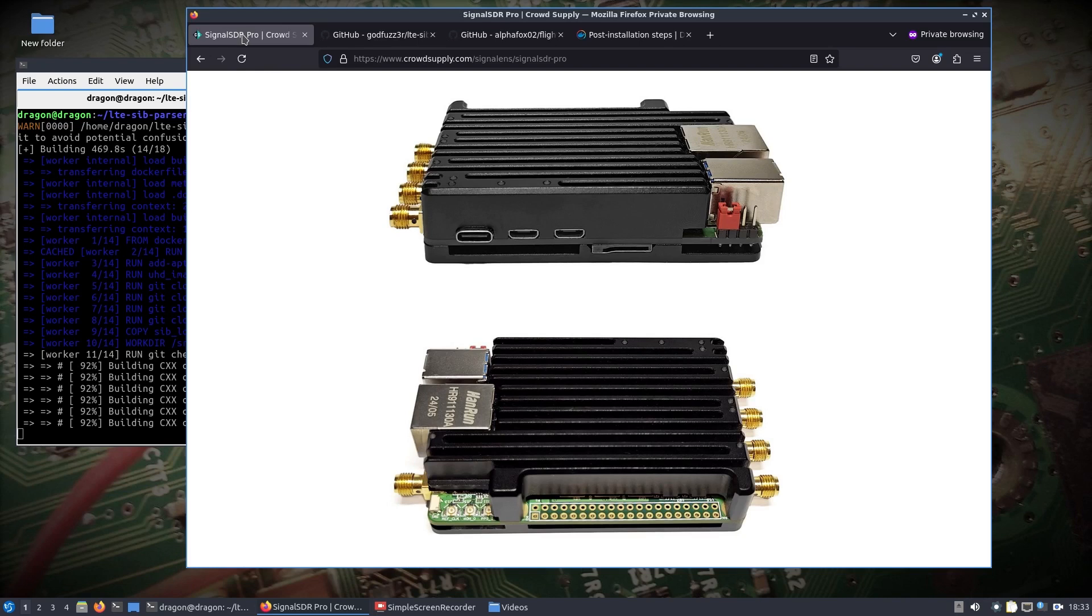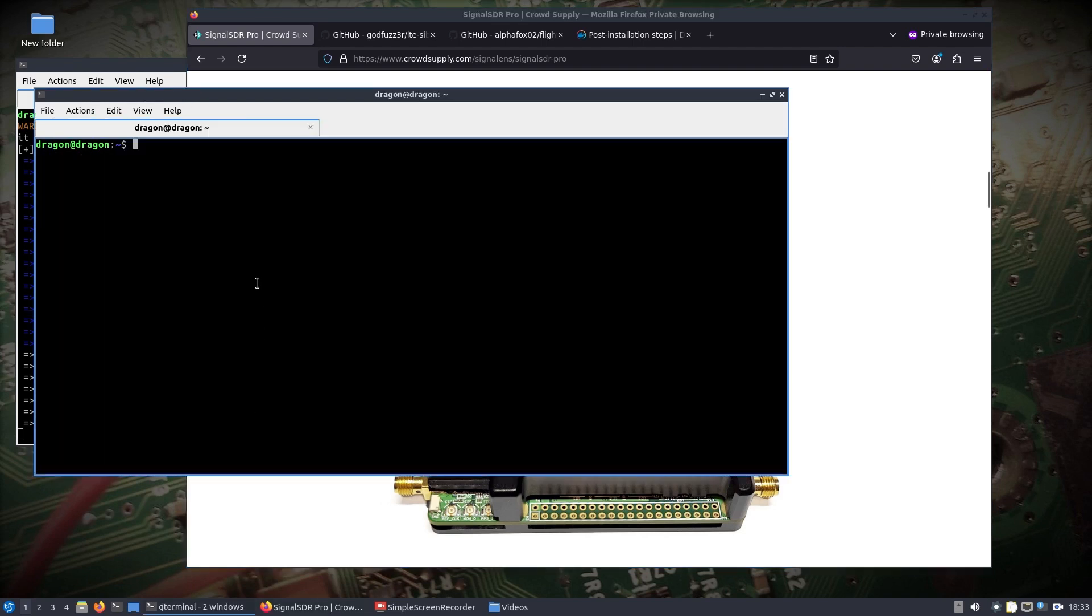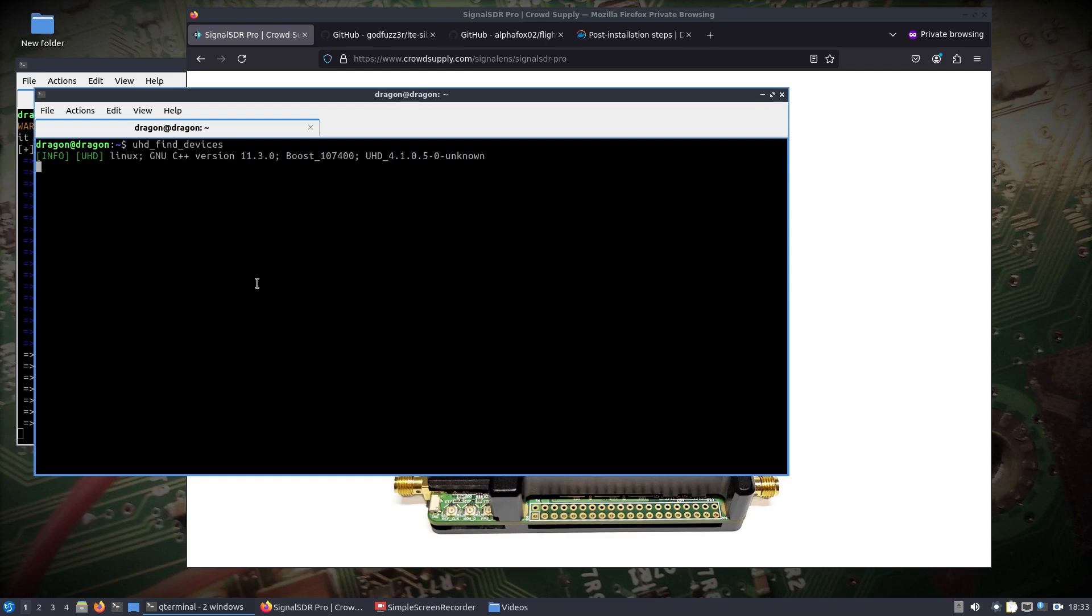Alright, the Docker is almost finished. I just wanted to jump back in here while it's finishing up. I just want to point out a couple things. For example, in Dragon OS, UHD 4.1 I think it is, we'll find out here in a second, is actually what's running on the host because it's 22.04 based. If we run that, well okay, so we see 4.1.0.5 and without changing anything it finds the Signal SDR.